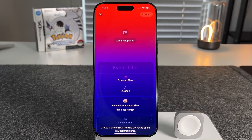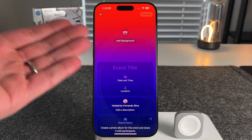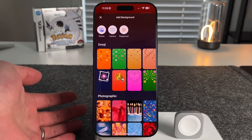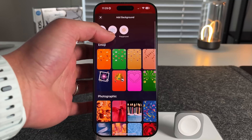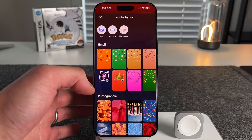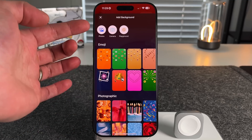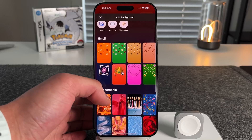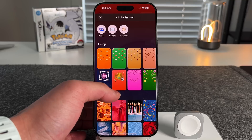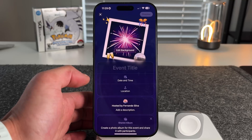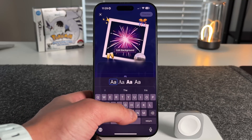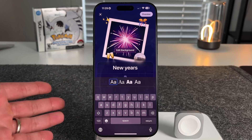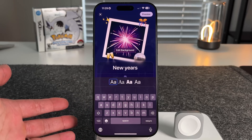Let's create an event to see what this looks like. This is the anatomy of a brand new event. You can add a background — either a predetermined one, something from your photos, or something created from Image Playgrounds. You have your photos, camera, Image Playgrounds, different colors, photographic, and emoji styles. Let's create a New Year's party — we'll click on a background, go into the event title, and type in 'New Year's.' This feels like a culmination of all the customization things Apple has been doing.